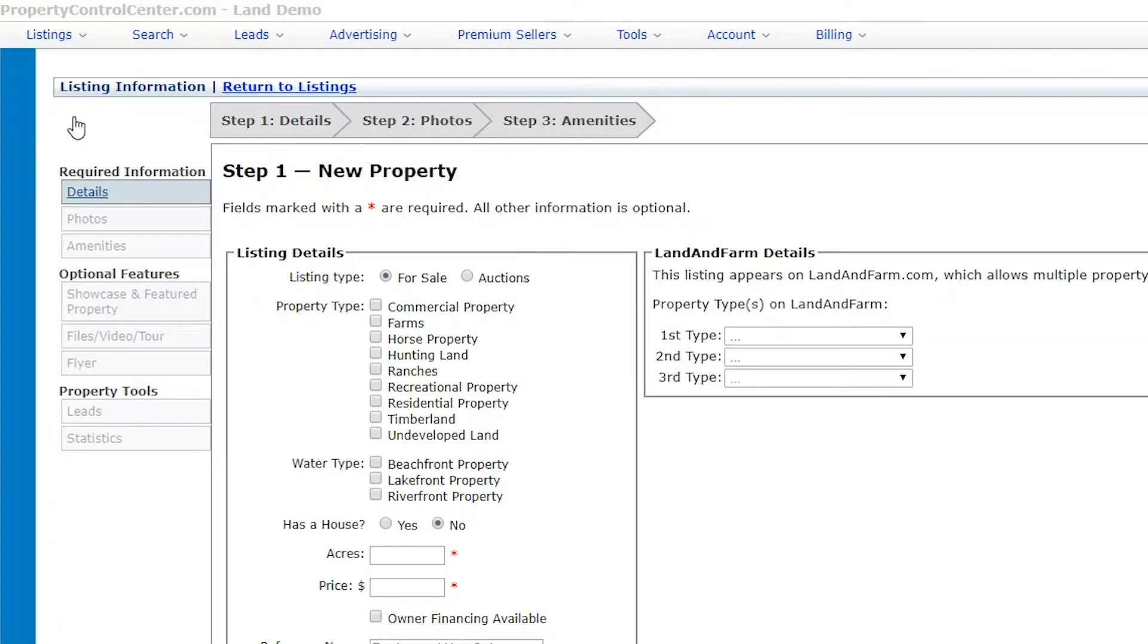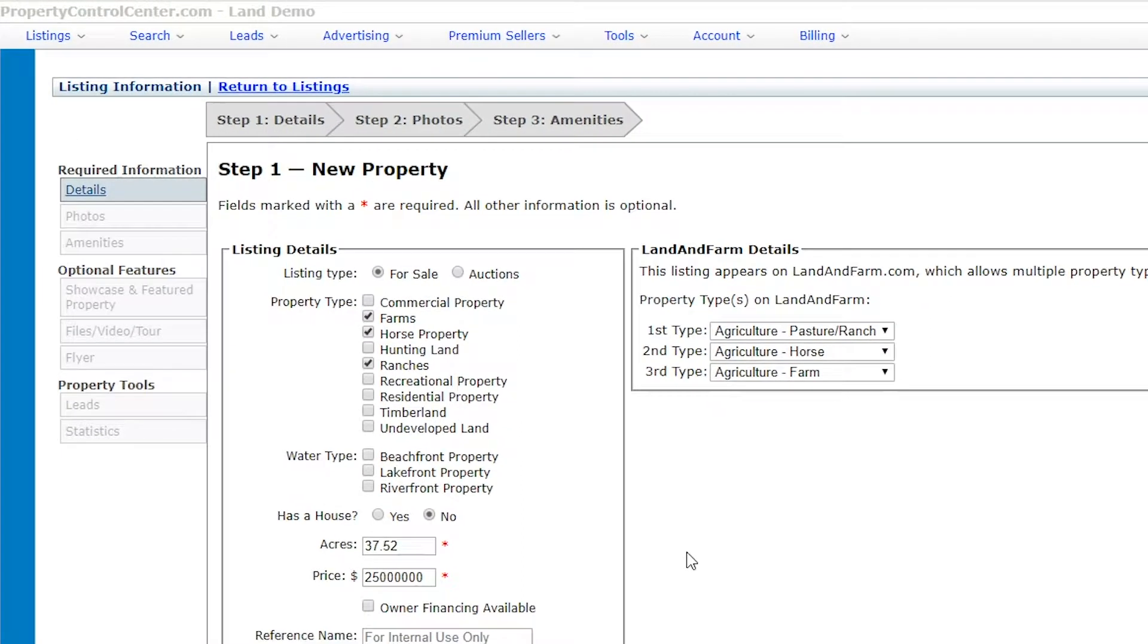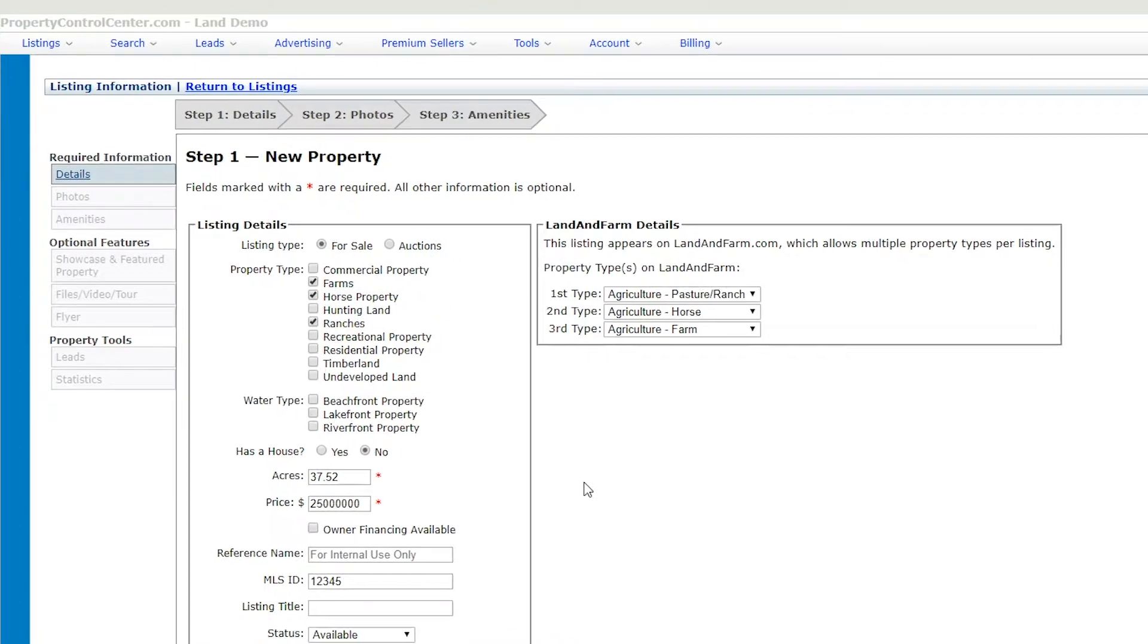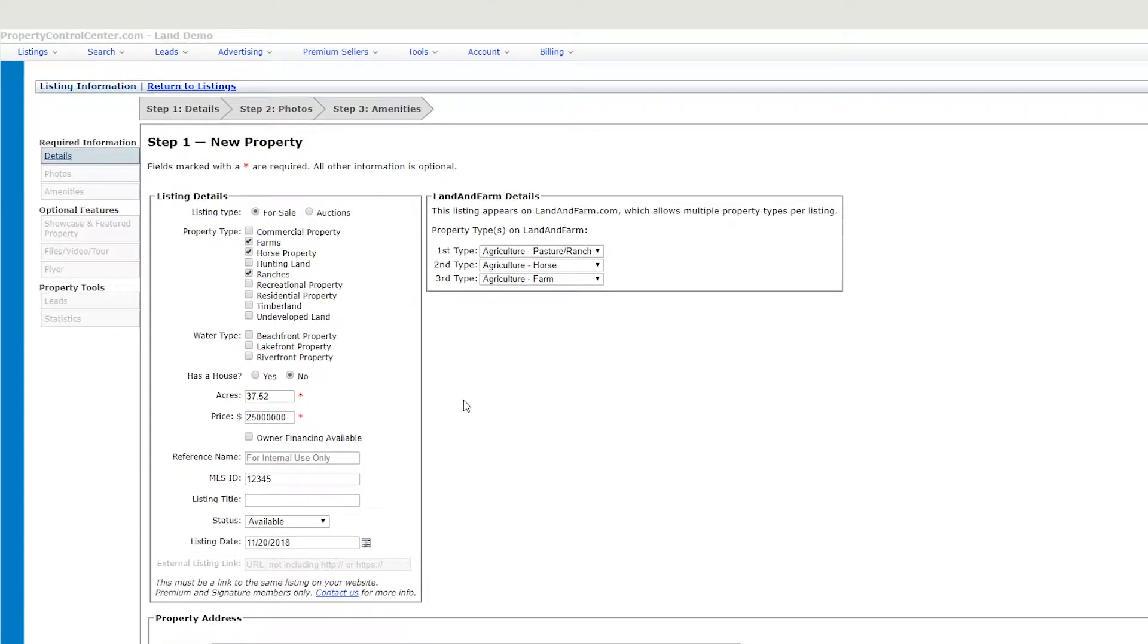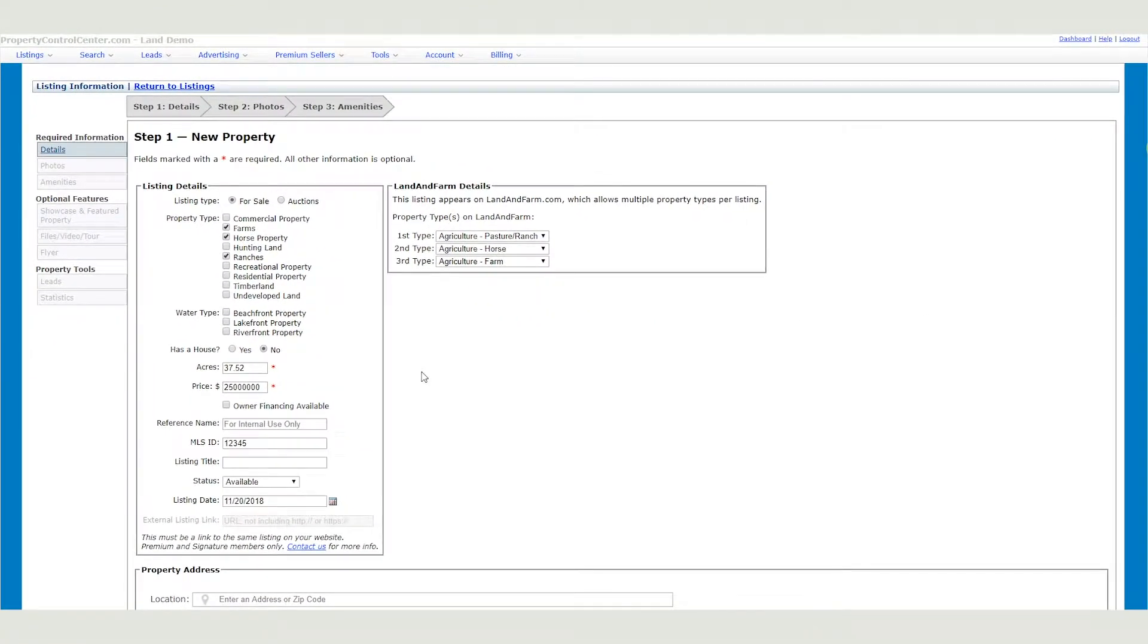You'll start by filling out the property details. Enter basic information about your property, including price, acreage, and land use types.